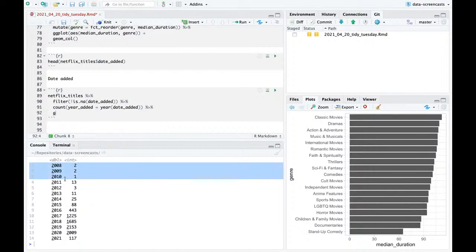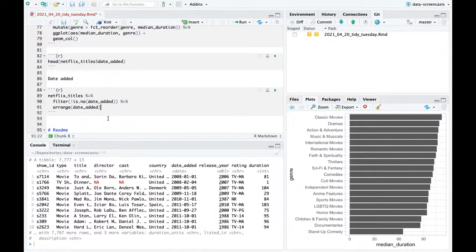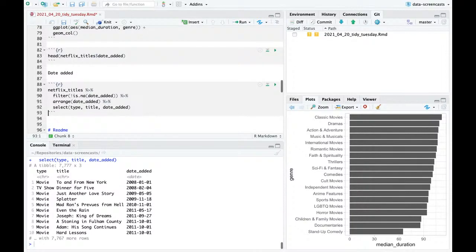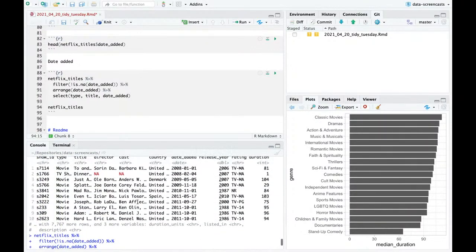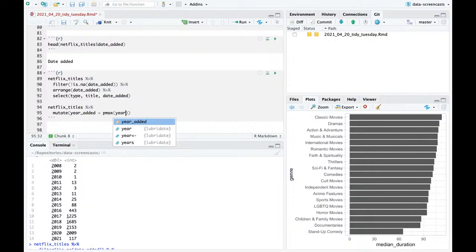Not a lot of movies in the dataset that have been around from early dates, which makes sense for a streaming service. What were the first ones added? If I arrange by date_added, these are the first titles added that are still present. Not a very memorable set of TV shows or movies. Most things were added in the last few years. I'm going to do mutate year_added as year from lubridate of date_added, then use pmax of year of date_added and 2015.